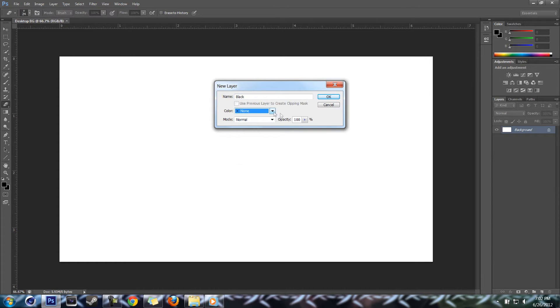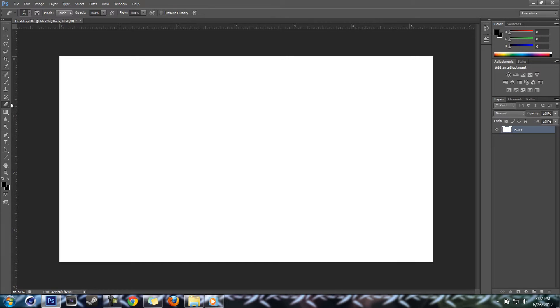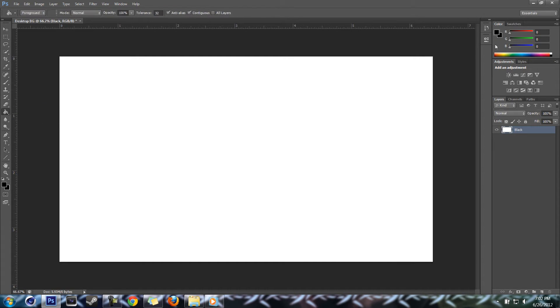Go ahead and grab your paint bucket tool, make sure colors are black and drop that below the black.